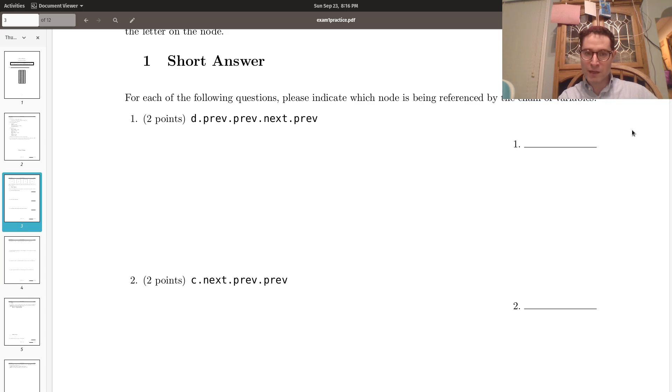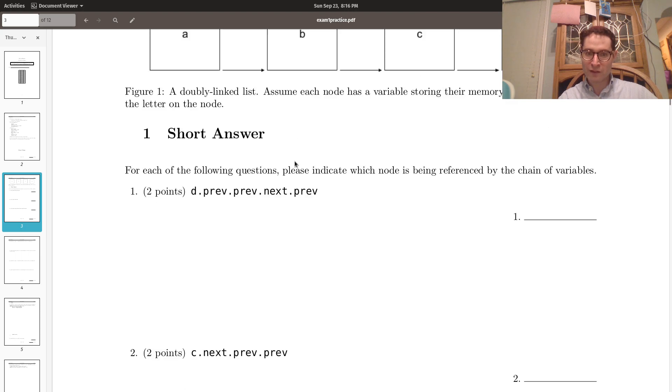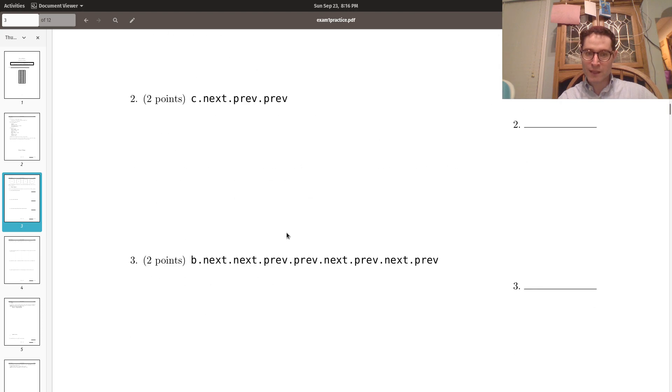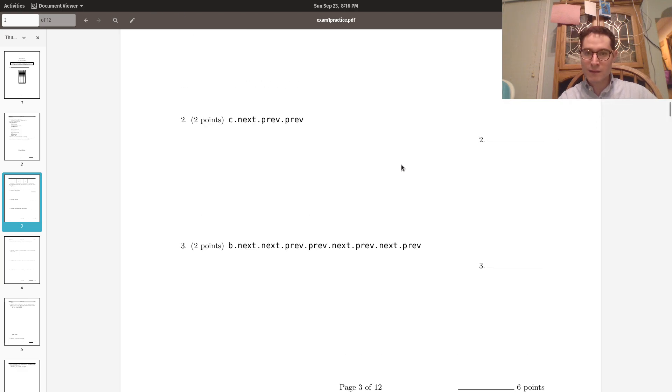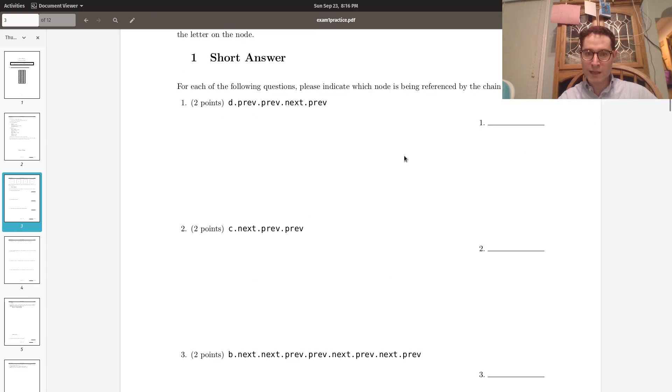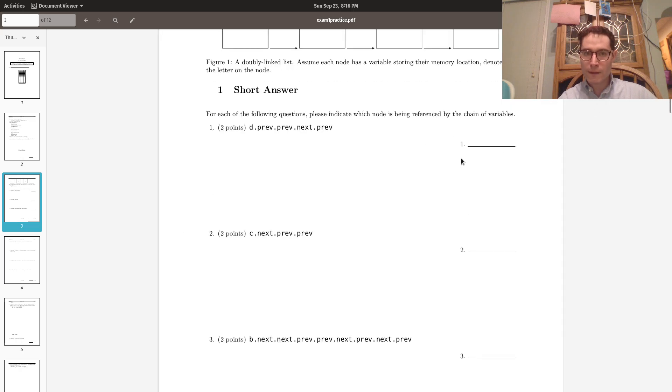All right. C.next.prev.prev. So C.next.prev.prev. That's also B. And let's take a look at this one and we'll want to zoom out just slightly. A bit more, I think. All right.